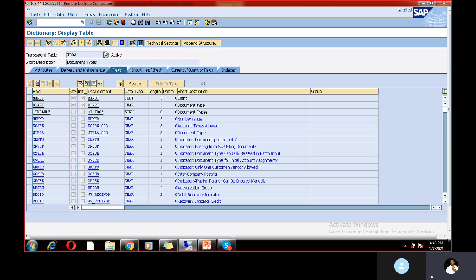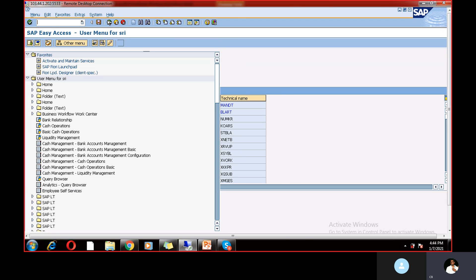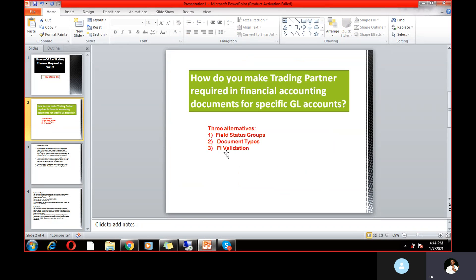The trading partner field in T003 has data element XMGS and field name XMGS. So trading partner can be entered manually at document type level. However, this option also does not work because our main requirement is to make trading partner mandatory for specific GL accounts. For that, another alternative is needed: FI validation.